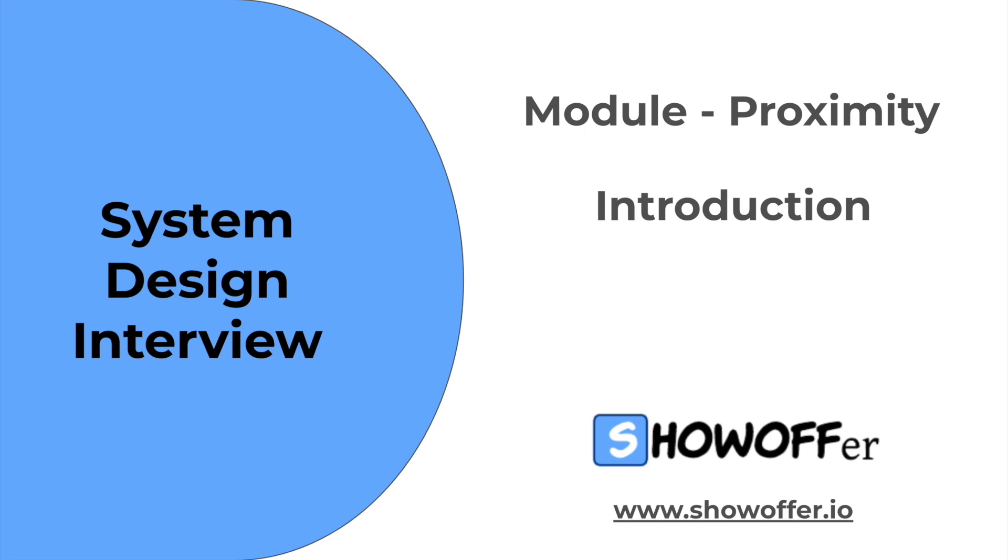If you found this useful, or plan to conduct mock interviews for system design questions, behavior questions, or other interview questions, please follow our website www.showoffer.io and this YouTube channel.